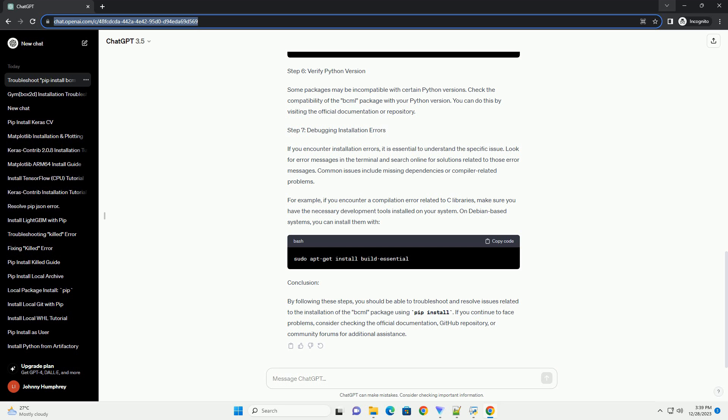Step 7: Debugging Installation Errors. If you encounter installation errors, it is essential to understand the specific issue. Look for error messages in the terminal and search online for solutions related to those error messages. Common issues include missing dependencies or compiler-related problems.